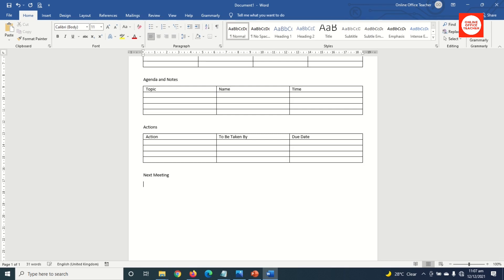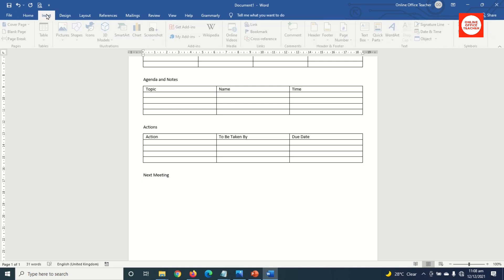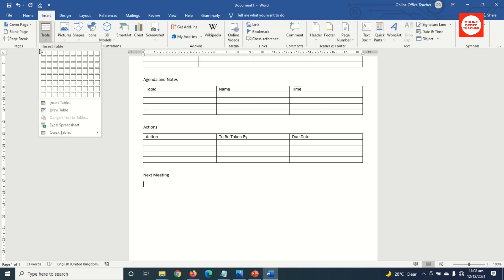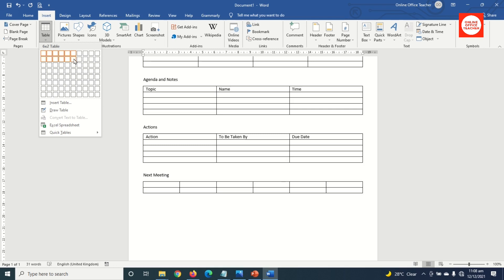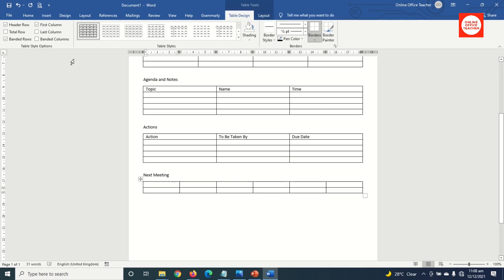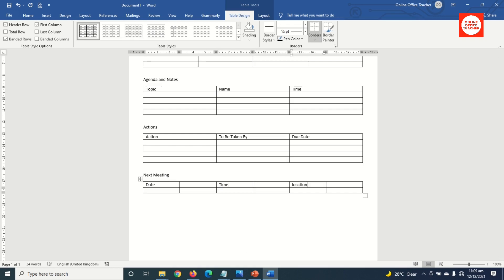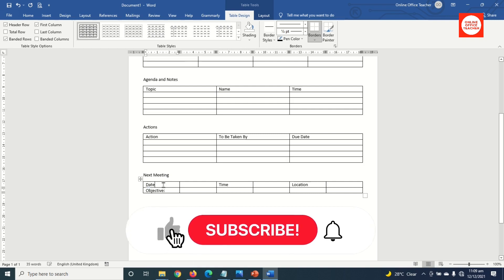Next, I go to Insert and click on Table. This time around, I need six columns and two rows. I have that, then I click. In the first cell I enter 'Date', I move to the third cell and enter 'Time', then I jump one cell and enter 'Location'. In the last cell I enter 'Objective'. I can add a colon to all of them.